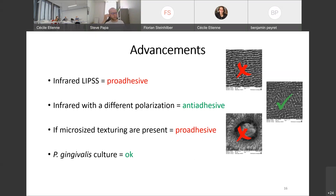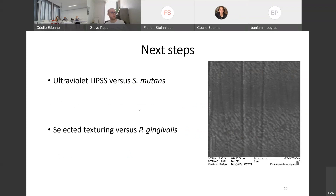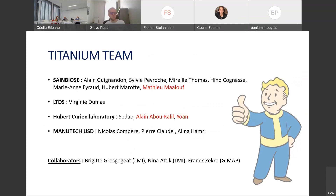We had some issues with the culture of Porphyromonas gingivalis, but now it's resolved. I need to reproduce the experiments done with Streptococcus mutans using Porphyromonas gingivalis. Since Porphyromonas gingivalis is smaller in size than Streptococcus mutans, texturings that are pro-adhesive for mutants should not necessarily be pro-adhesive for Porphyromonas gingivalis, which is not obvious. The next step is to test selected texturings with ultraviolet laser versus Streptococcus mutans and then test the selected texturings versus Porphyromonas gingivalis.